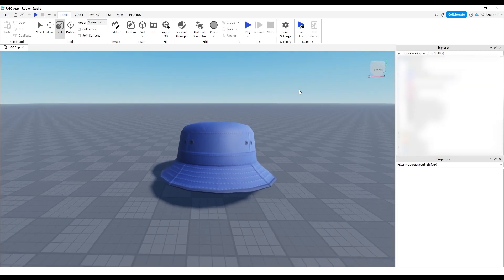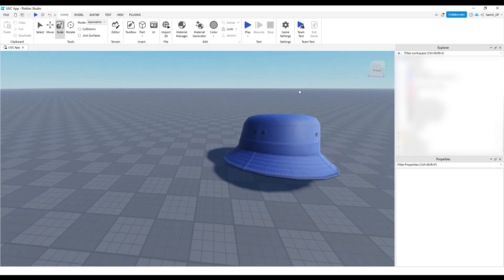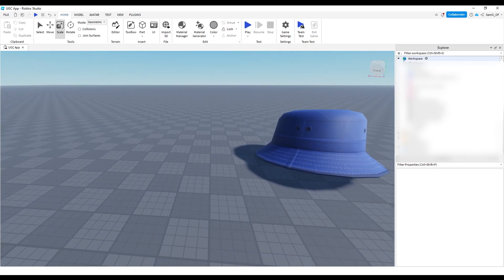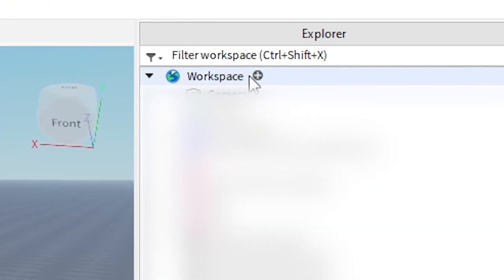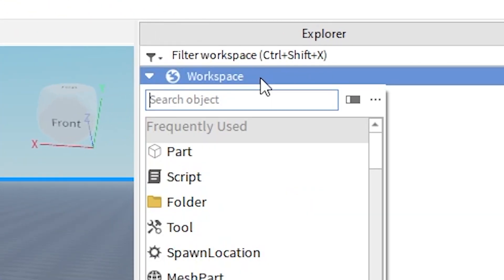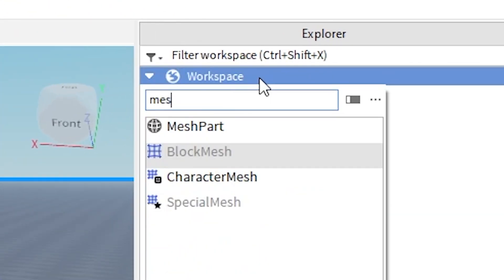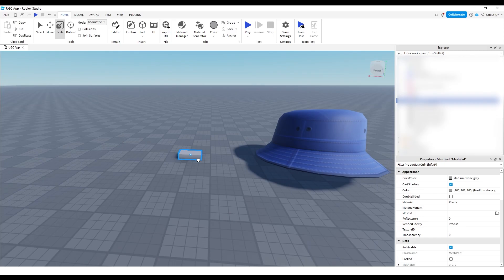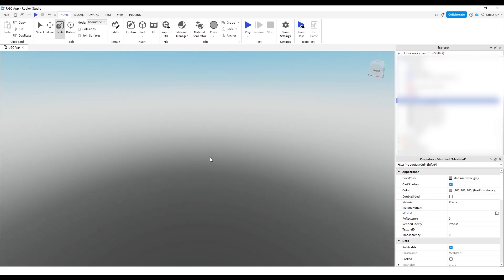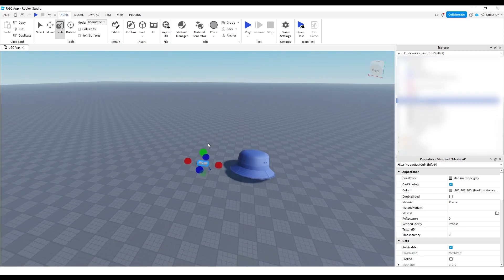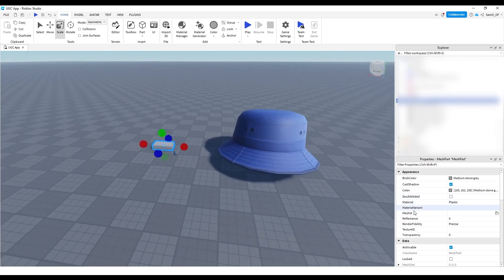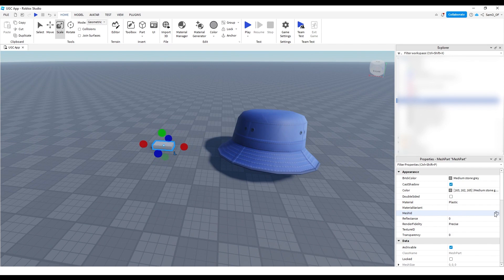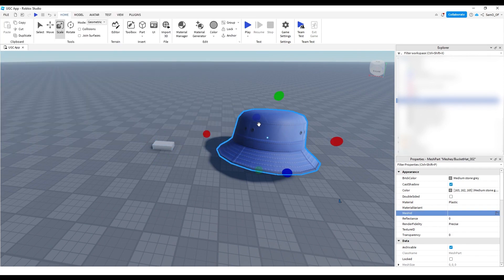And then in Roblox, the easiest way to do something small, just like one mesh, is to go into workspace, click the little plus, type mesh and mesh part. And then in this mesh part, you can basically just select it, go over to the properties, and then where it says mesh ID, click on the file and find it in files.